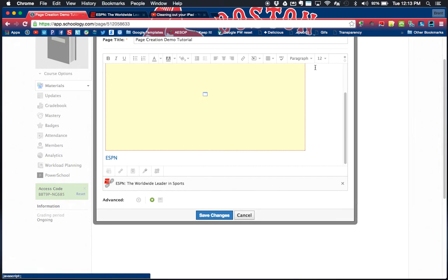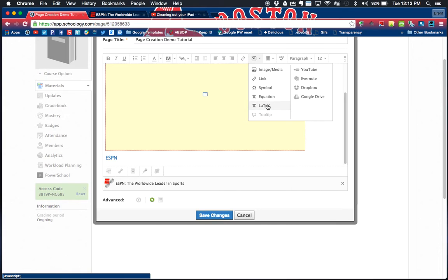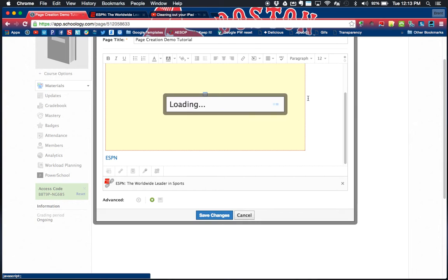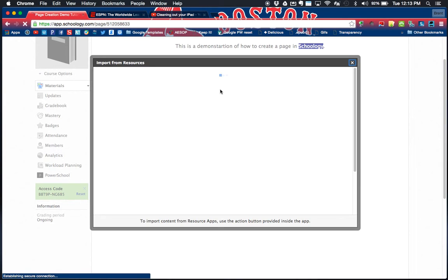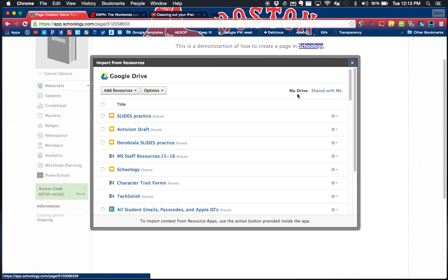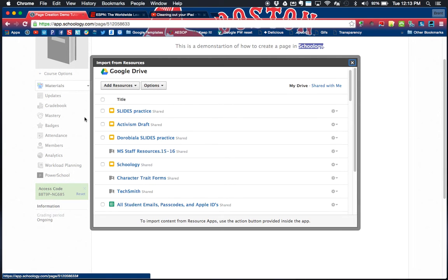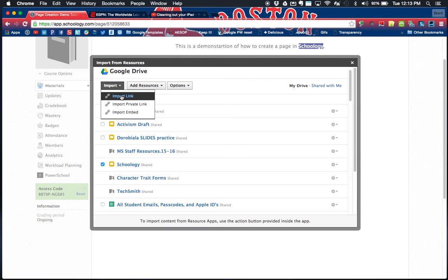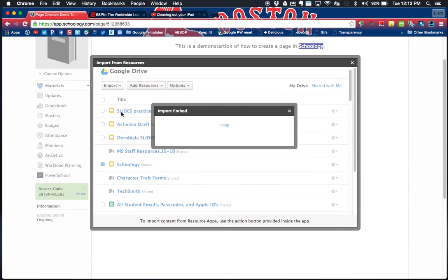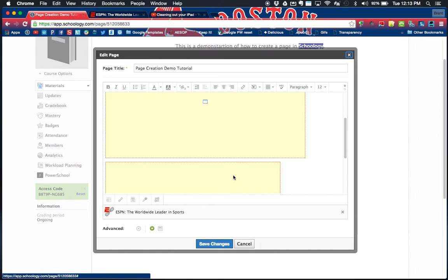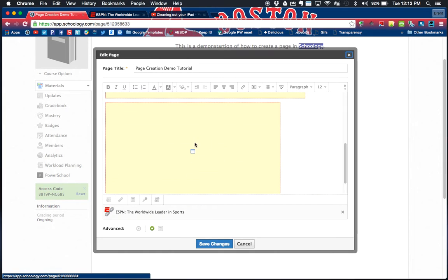You have under insert content an option for a couple other things. Google Drive, if you're connected. If you have a Google document that you want people to view, you can have that available as view only if you do link sharing. You can click on Google Drive. You're gonna be able to search through all of your my drive or shared with me. Let's say I'm going to click on my Google Slide presentation, and I can then import it as a link or as an embed.